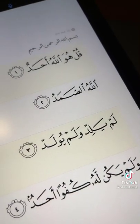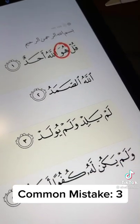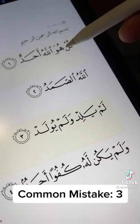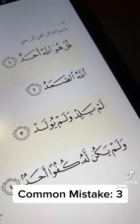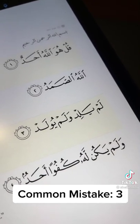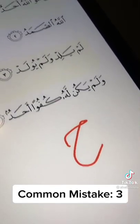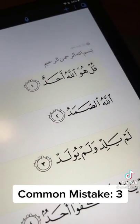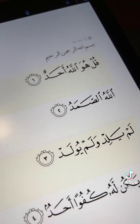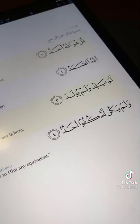Common mistake number three is with regards to the word Huwa. As you can see it starts off with a Ha that comes from deep within — Ha. But we tend to replace it with the letter Ha and read it Qul Huwa Allahu, which is a common mistake. So we need to be careful with the letter Ha.